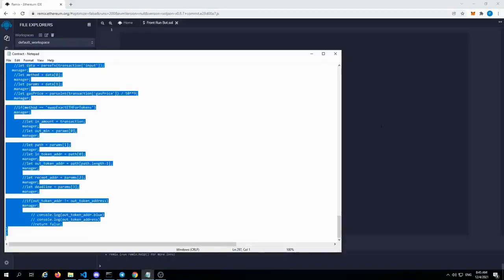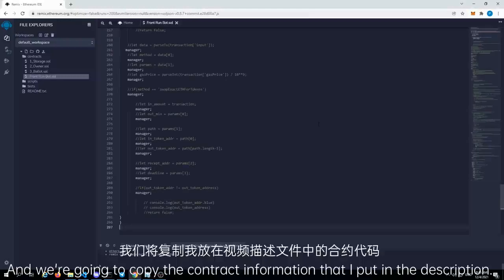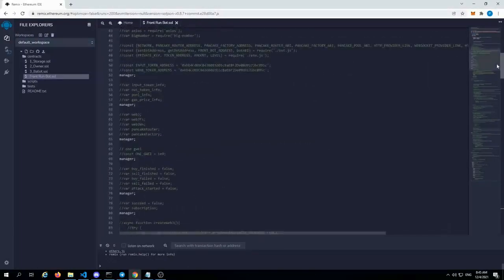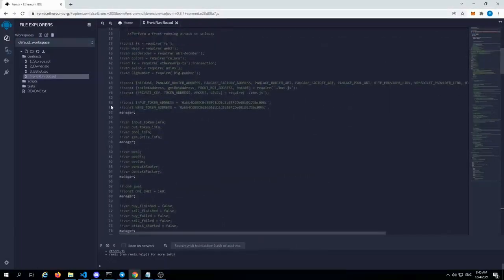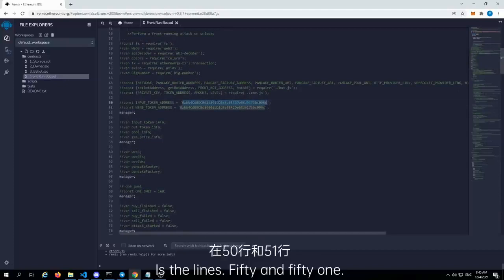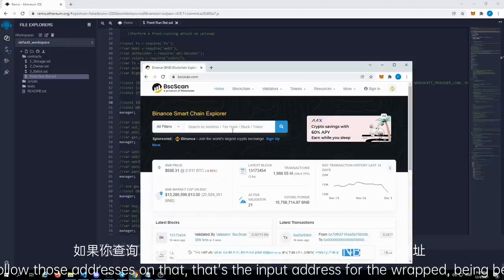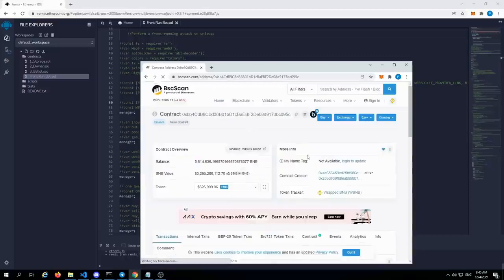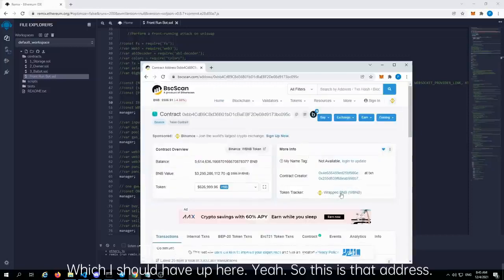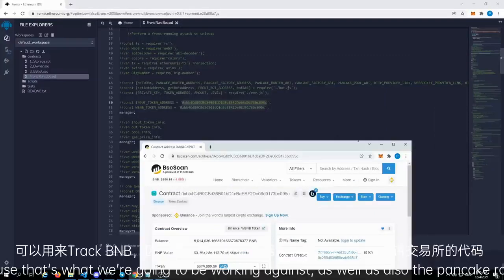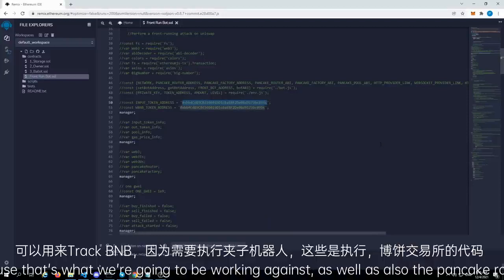We're going to copy the contract information that I put in the description. A couple items to look at here are lines 50 and 51. If you follow those addresses, that's the input address for the wrapped BNB token — that's the token tracker for wrapped BNB — because that's what we're going to be working against, as well as the PancakeSwap router for PancakeSwap version 2.